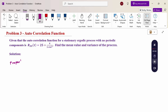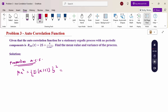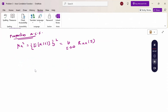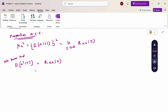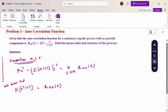The property of the autocorrelation function states that μx² — which is the expectation of x(t) whole square — equals the limit as τ tends to infinity of Rxx(τ). When τ tends to infinity in the autocorrelation function, it gives the mean square value E[x(t)]². Also, E[x²(t)] equals Rxx(0), when τ tends to 0. These two properties we are going to apply to the given problem.